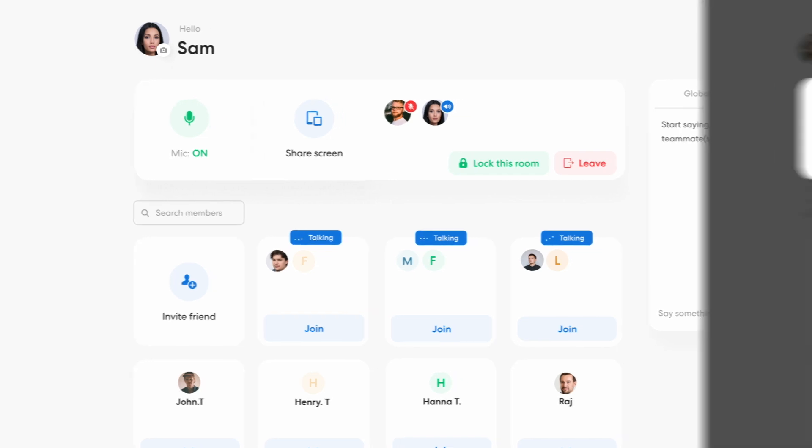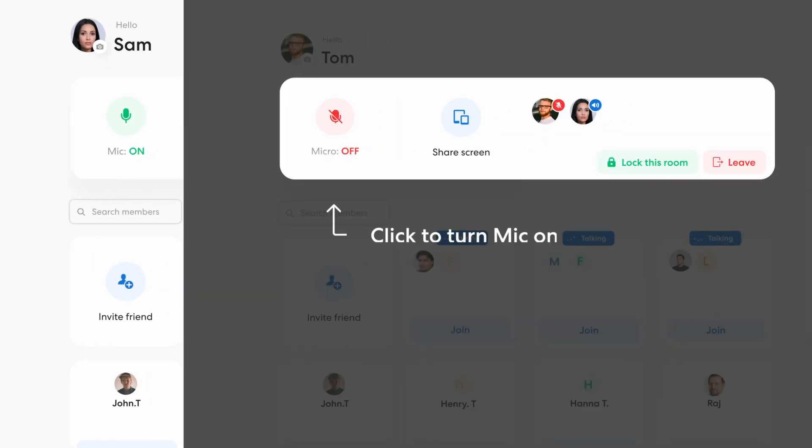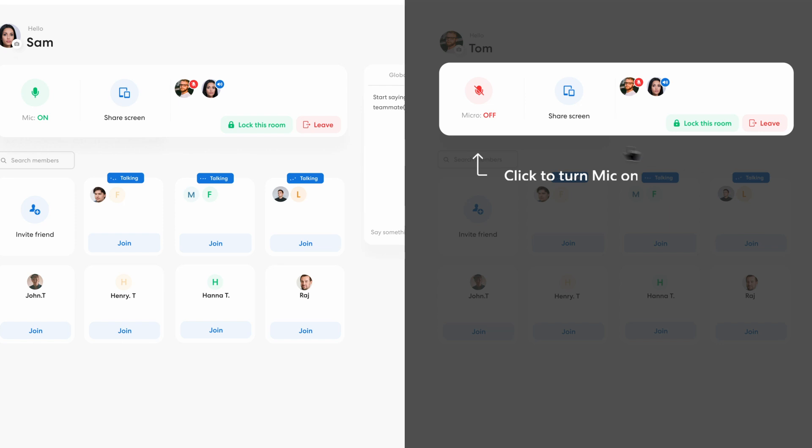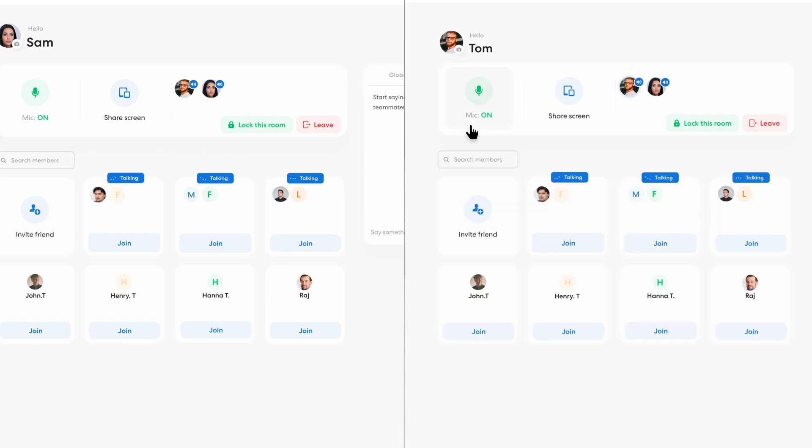This is my screen. And this is Tom's screen. All Tom needs to do is turn on his mic so that I can hear him.